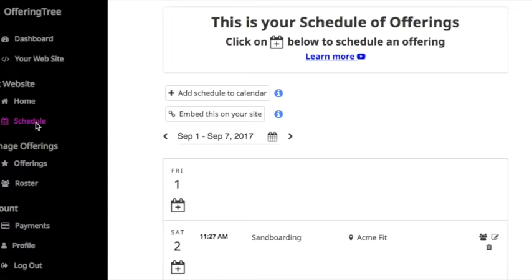Once you've clicked on Schedule, you'll see a button in the page that says Embed this on your site.